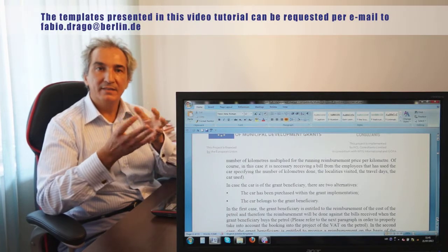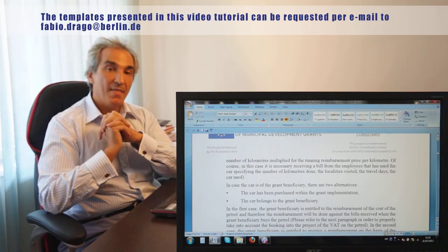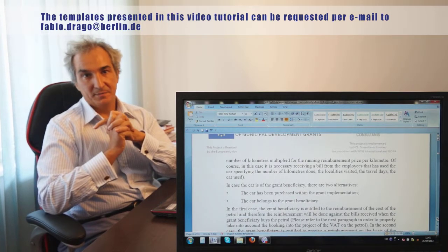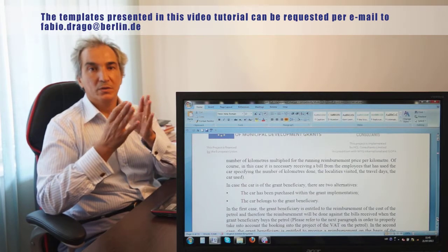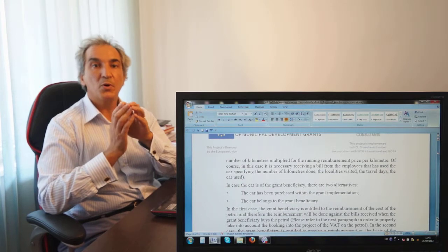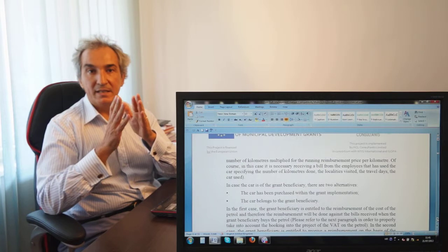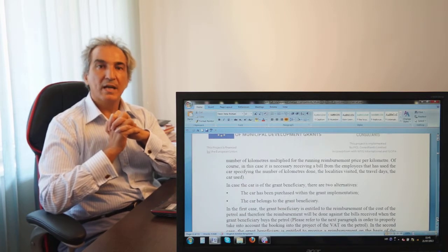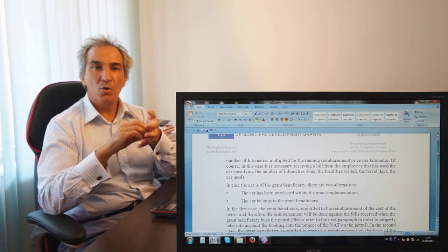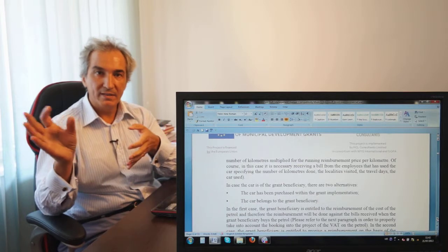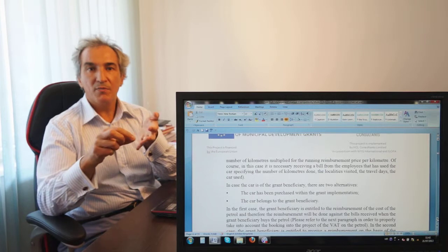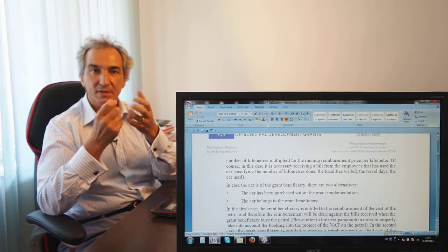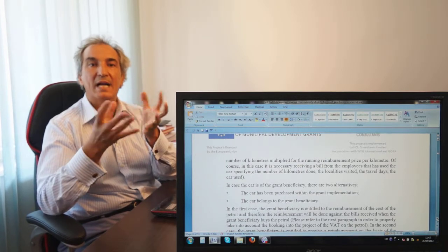When the car is owned by the grant beneficiary, there are two alternatives: the car belongs to the organization, or the car was procured within the grant project. If the car belongs to the organization, the organization can produce a self-invoice using a logbook recording where the car went, who was driving, the purpose, and the number of kilometers. Applying a flat rate of 25 cents per kilometer, you calculate the amount to book into the project accountability — this is acceptable to an auditor.